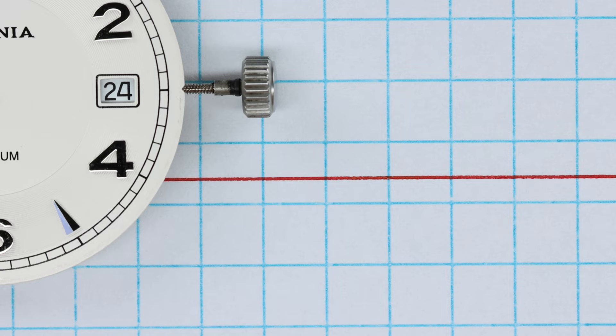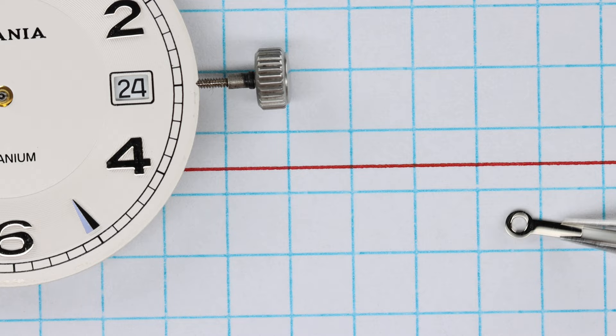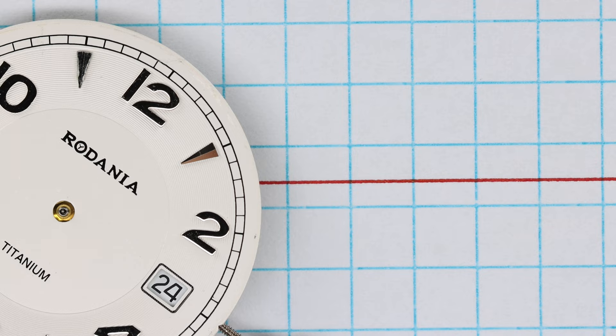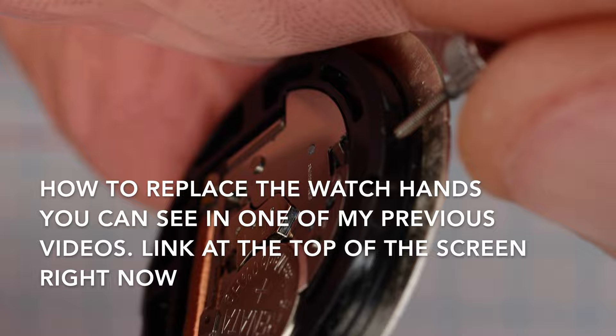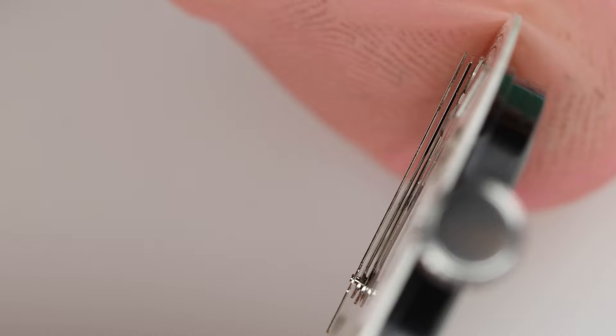So now the three hands are in line. We will put back on the hands and we will start with the hour hand, of course. I first check if the dial is not loose. Okay, so that's good.